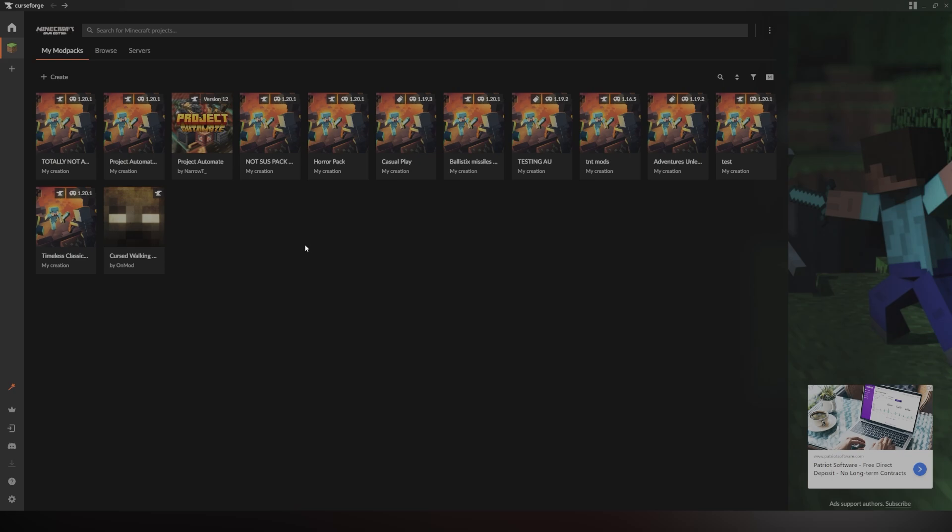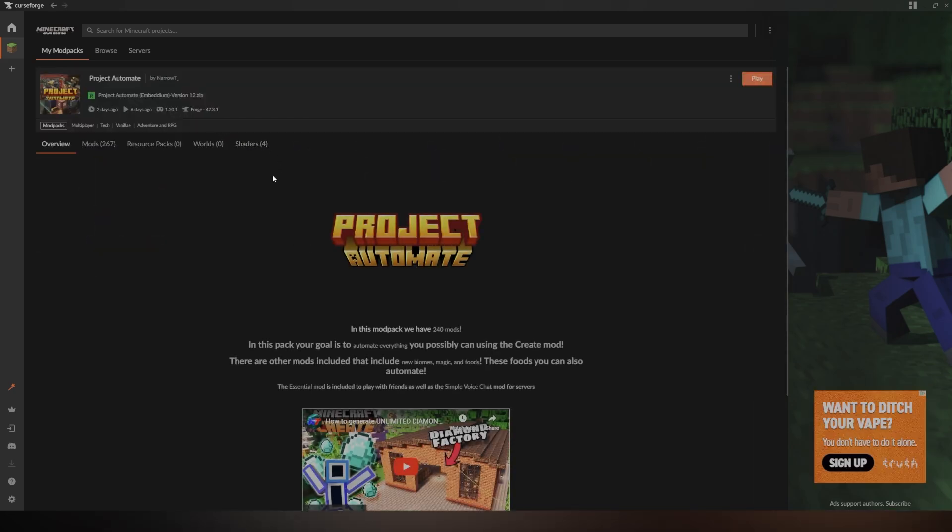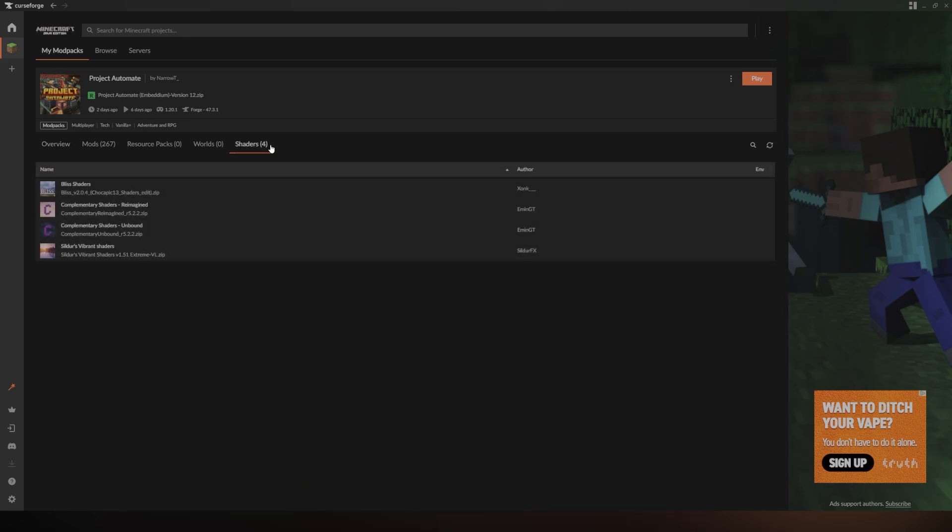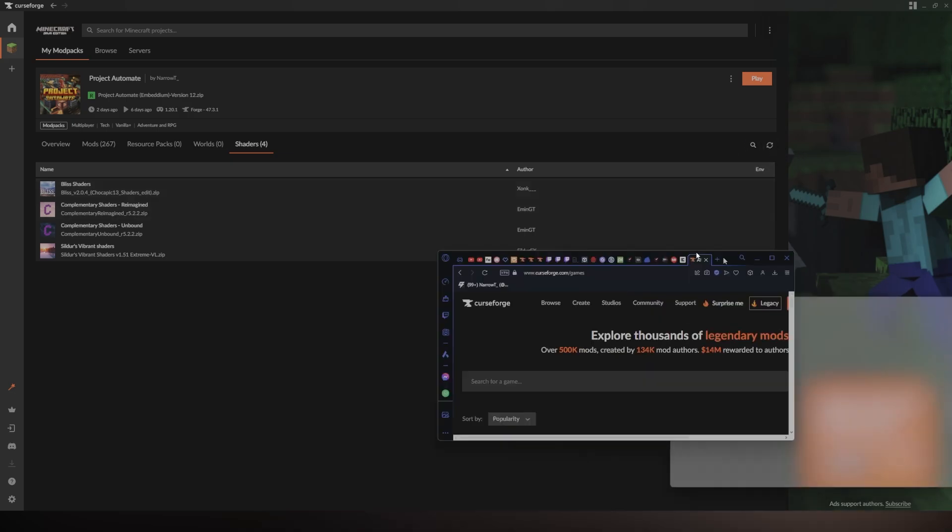Now, on an already made mod pack and not a custom mod pack. As you can see, this is my own mod pack here, Project Automate. But if we go into shaders, I already have shaders installed, but you cannot add your own just from here. This is why we will need to do it manually.